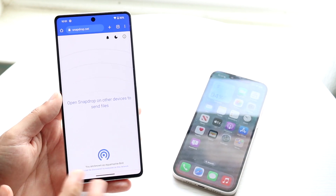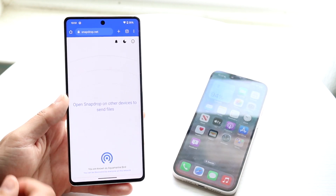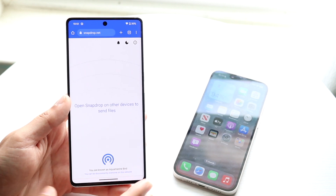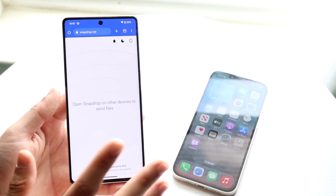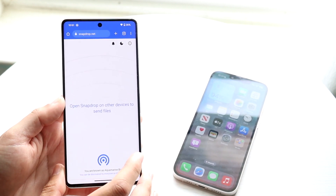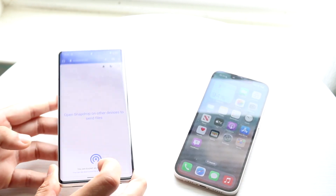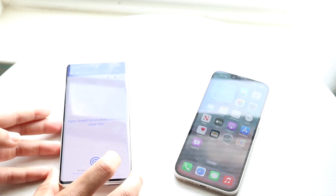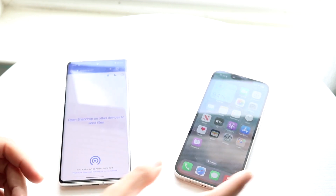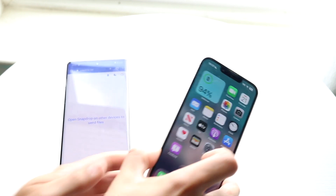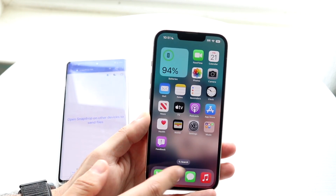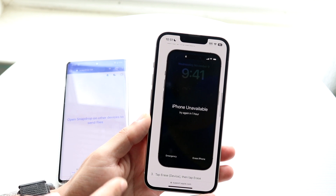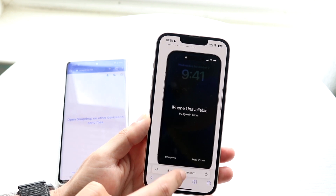This website is almost like AirDrop. There are a lot of other websites like this, and this website is sometimes down, so just keep that in mind. It's definitely not the best website in the world, but it's doing the job. Then on the phone that you want to receive the files, you want to do the same exact thing.